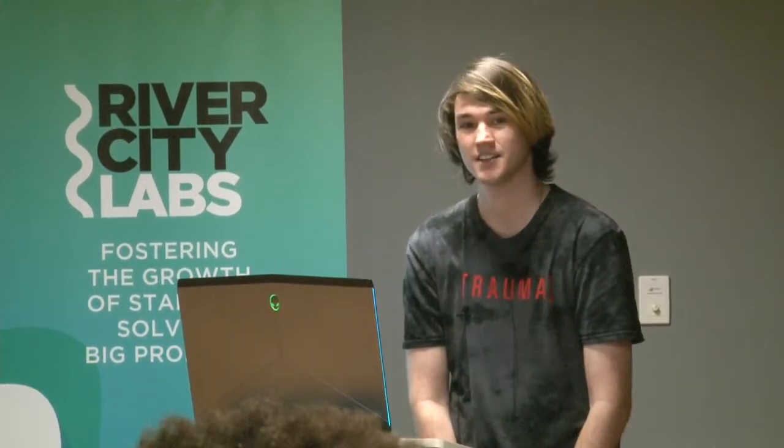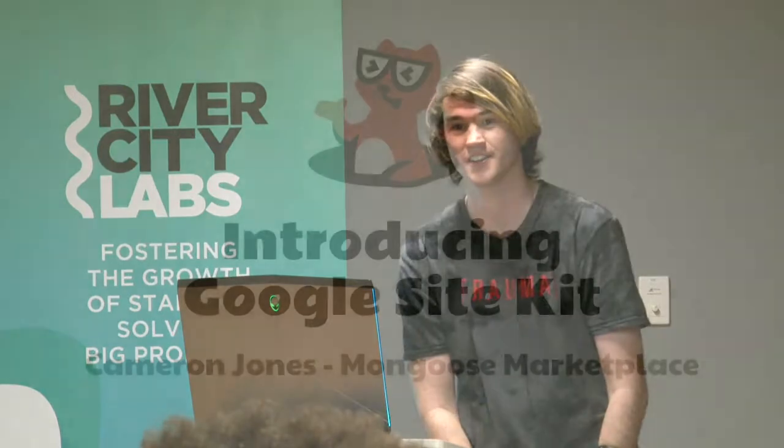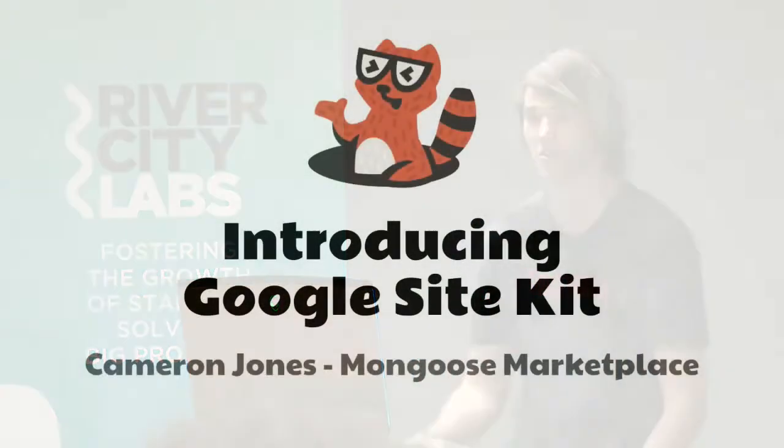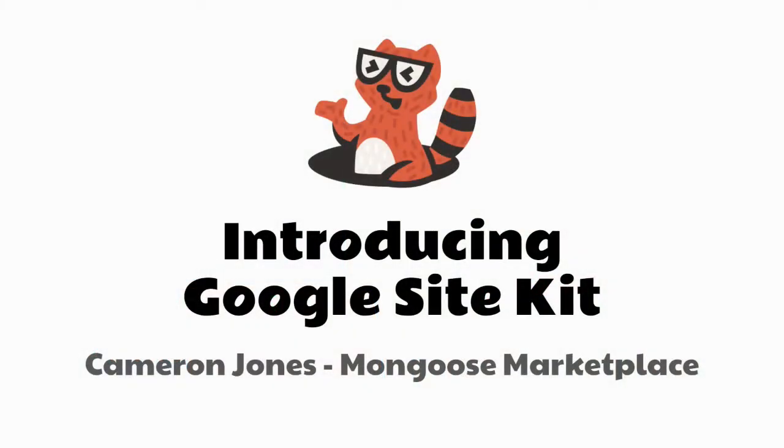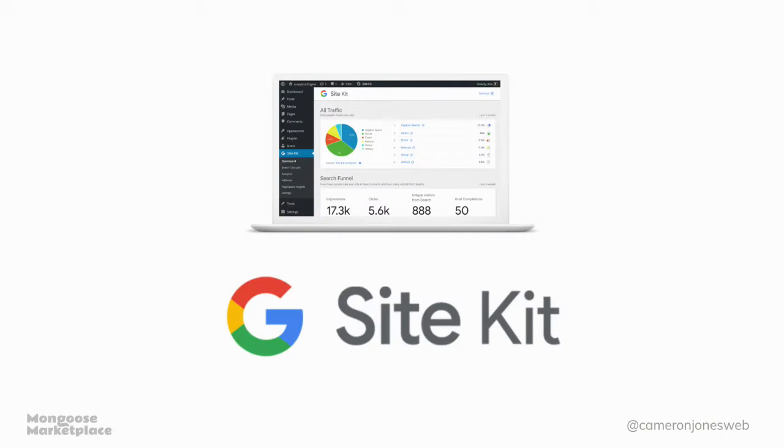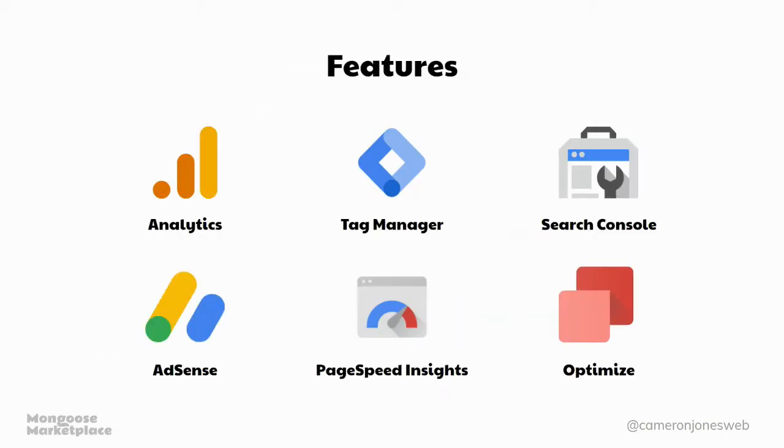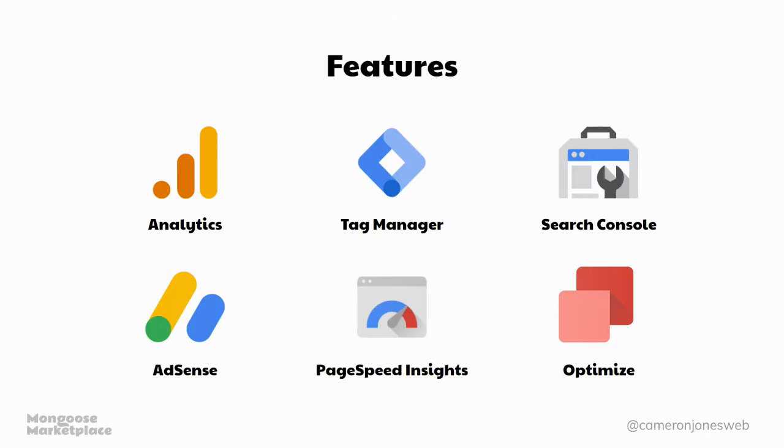Yeah, so it was announced late last year that Google were working on a WordPress plugin that would bring some of their suite of products into your WordPress sites. So who here uses any of these products from Google? Hands up. Most of the room. Cool. Keep your hands up if you also have a WordPress site that you're using those products on. Mostly the same people.